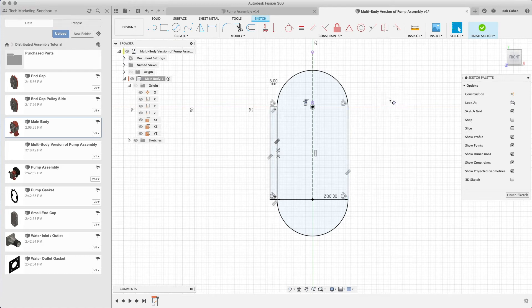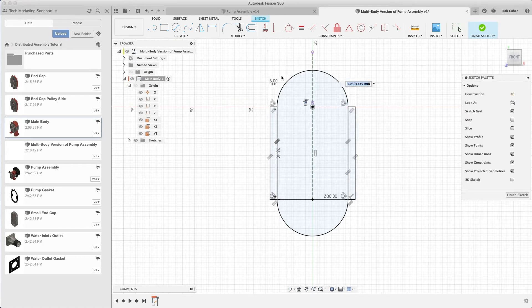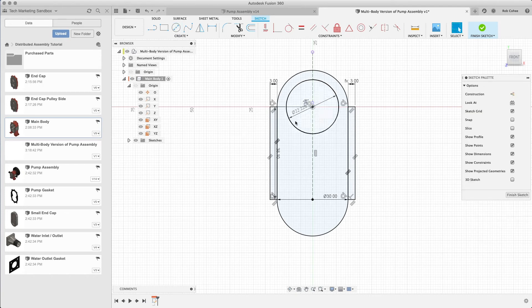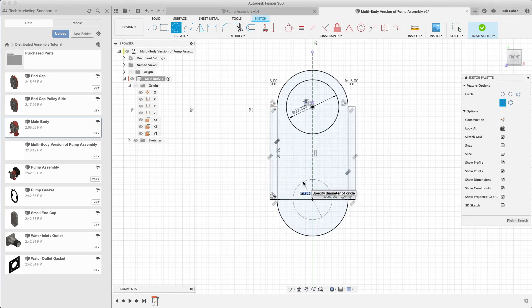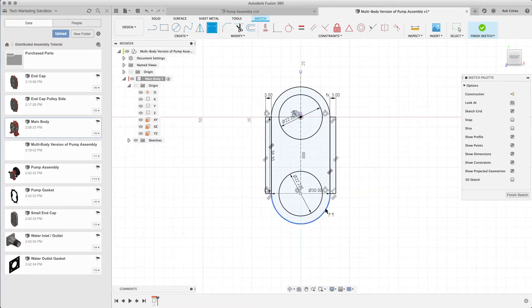Many people go through the process of just creating bodies and then converting those bodies into components later on. It's okay, it's a solid workflow, there's nothing wrong with doing that.